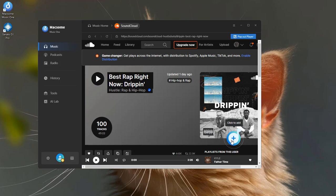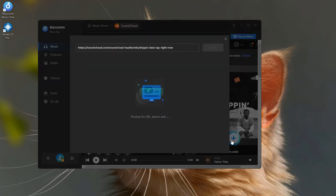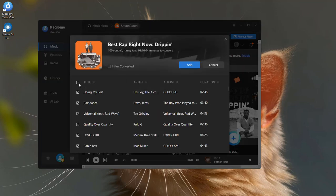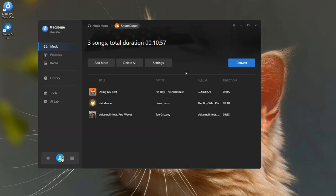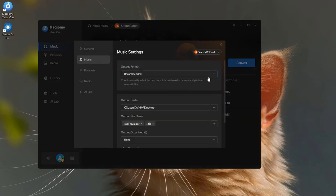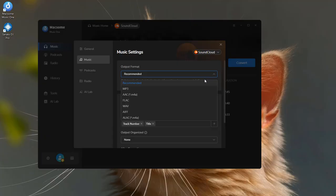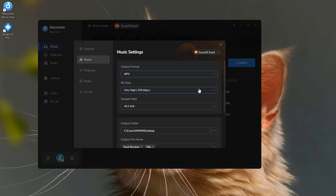Then click to add. Select your tracks and hit Add. Next, go to Settings and choose your output format. MP3 is the most popular format and works perfectly with Serato. You can also adjust the bitrate.